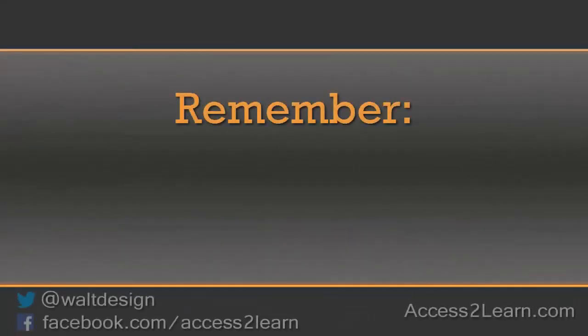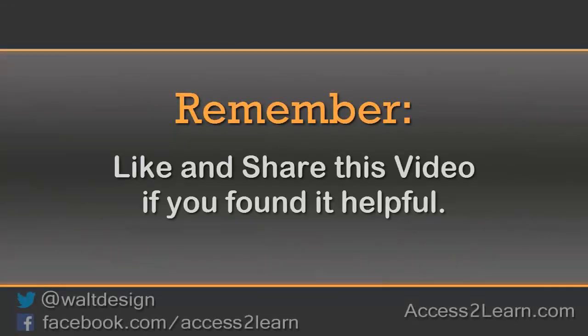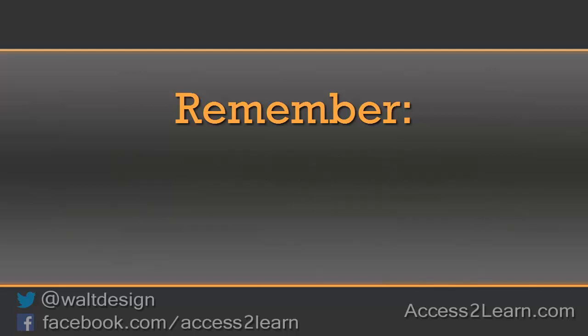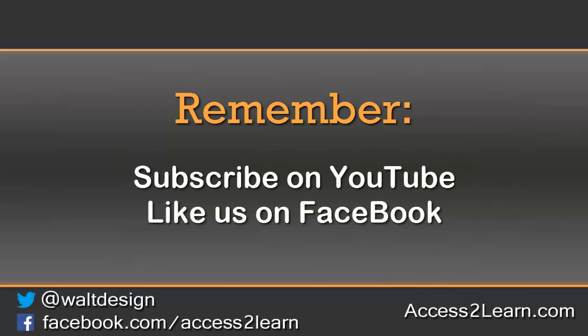If you found this video tutorial helpful, please like and share it with others. If you want to keep up with other videos, subscribe to our YouTube channel and like us on Facebook to get the most up-to-date information.